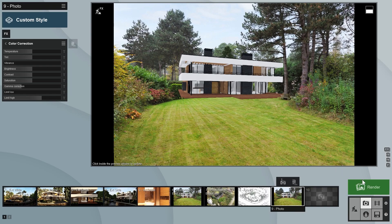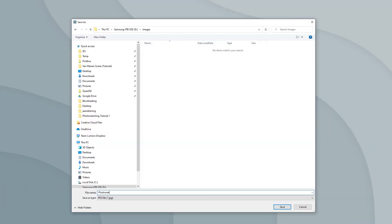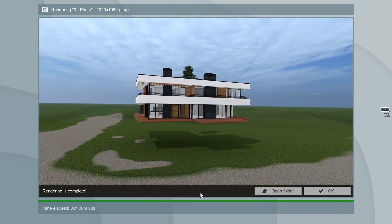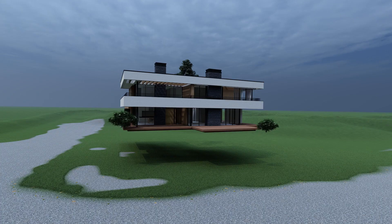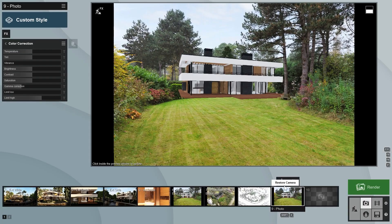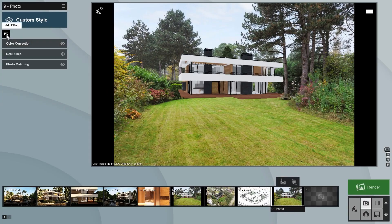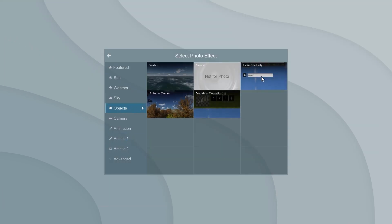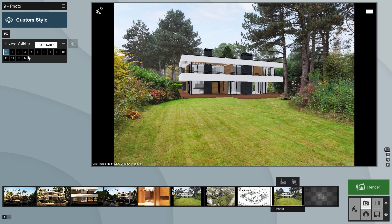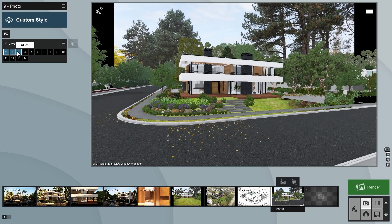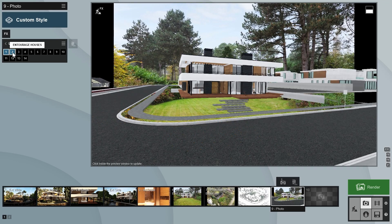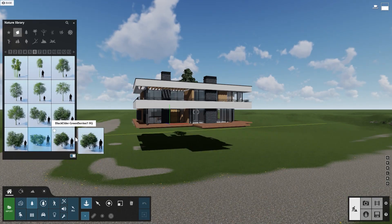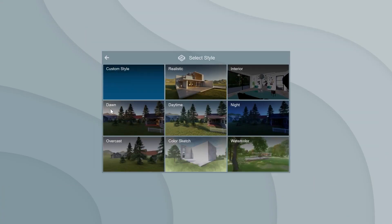We can now render the photo match image. Note that Lumion creates two additional images: a photo mask and a render without the photo. These can be used in an image editor like Photoshop for post-processing. In tutorial 3, I'll show you an example of this. If you want to include other elements from your design that were in other layers, you can do so using the layer visibility effect in photo mode. With this effect, we can switch on or turn off any number of layers, allowing us to quickly render different images using elements from different layers.